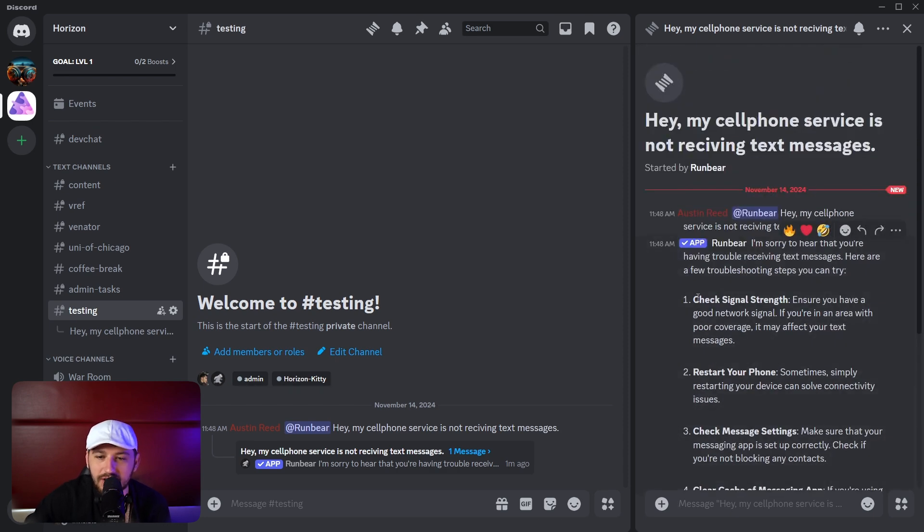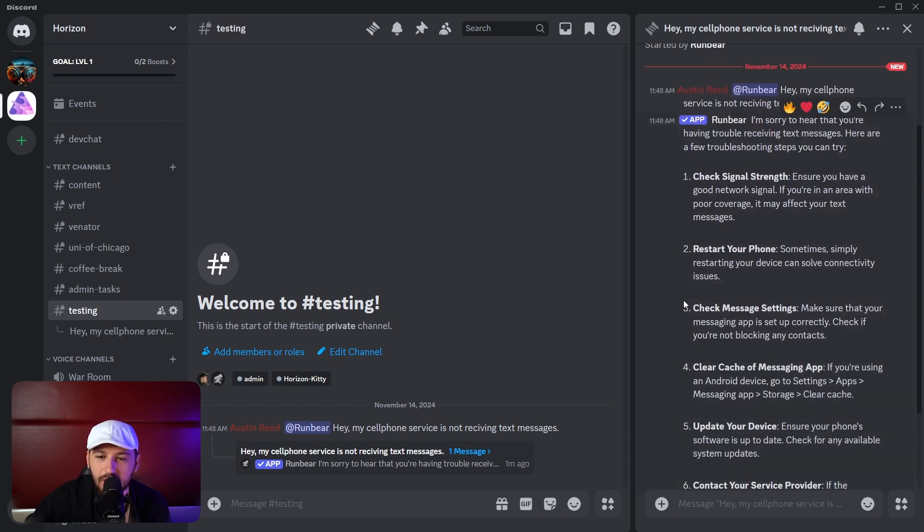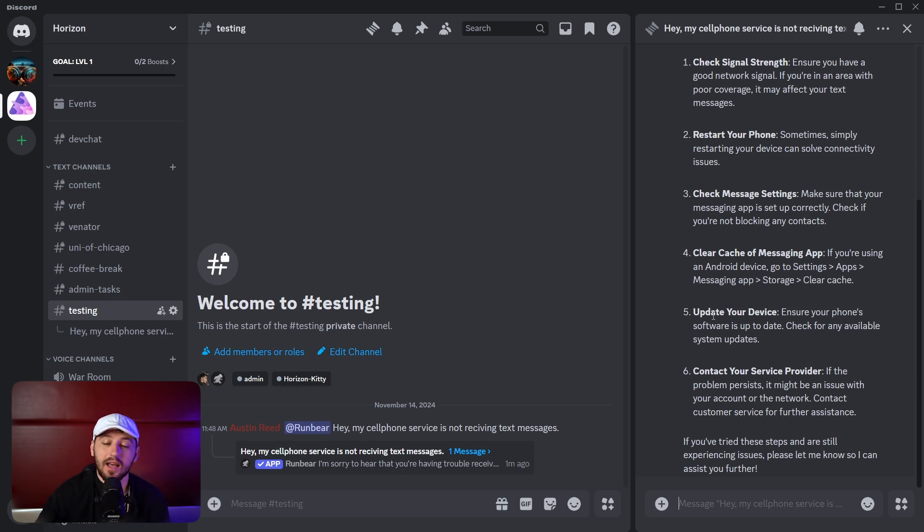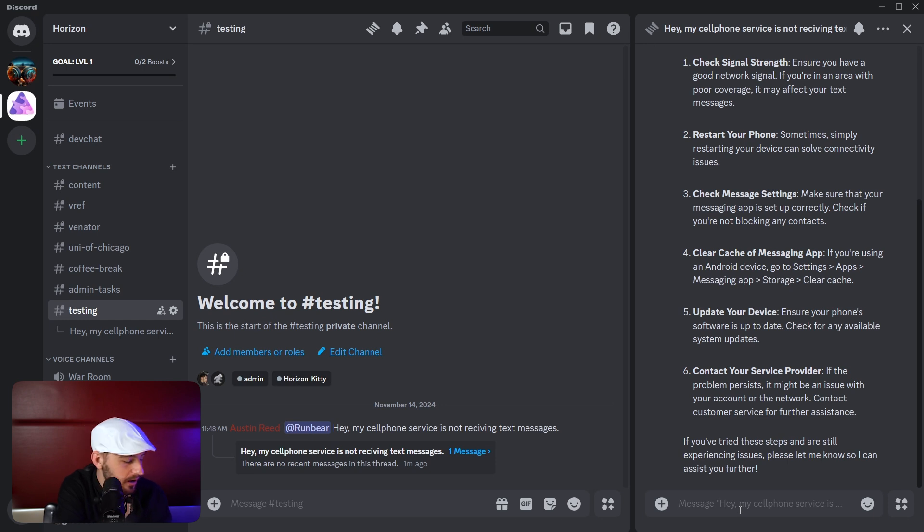Wow. Okay. Check signal strength. Restart my phone. Check message settings. Clear cache and messaging app. Update your device. I mean, honestly, it sounds pretty cool. Let's try one more.